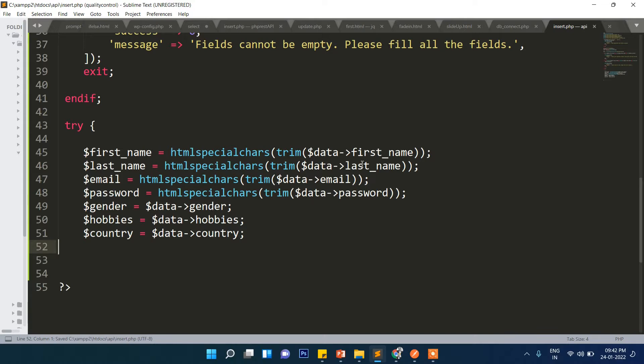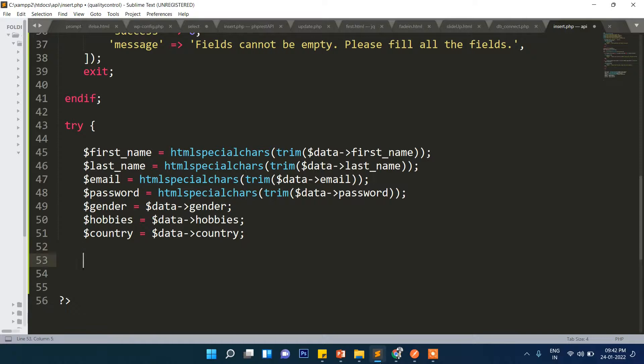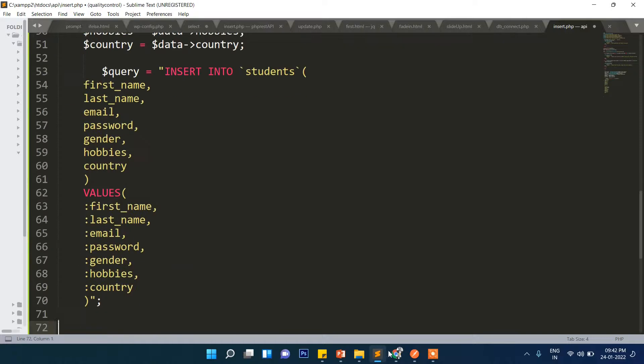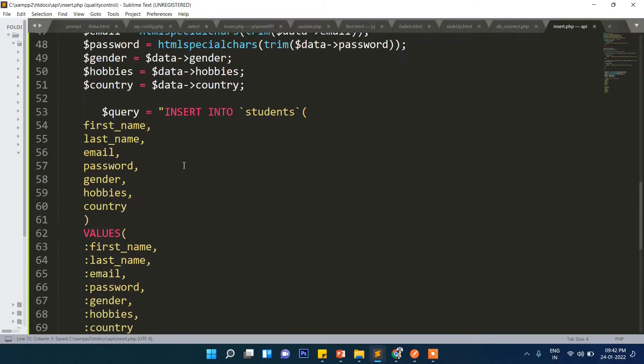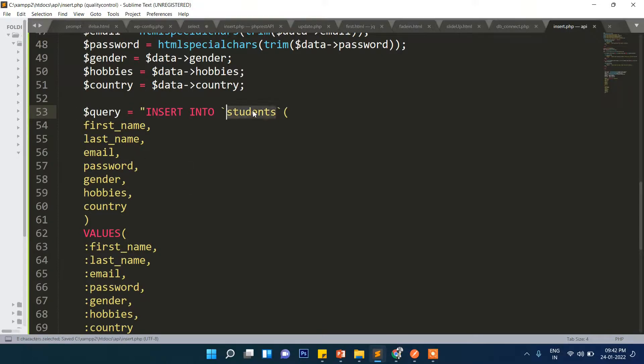Now in the try block we will take from the array one by one and store in different variables, respective variables. And then we will write the query for insert.